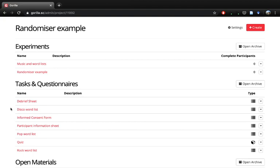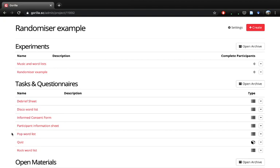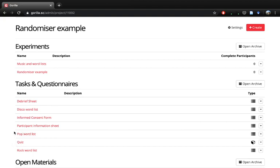Here it's just a brief example that we've used in a student project where participants are entered into one of three different music conditions. We've got a disco word list, a pop word list, and a rock word list. The idea is that our participants can be randomized into one of those and they listen to either disco, pop, or rock music as they memorize some words. Then they get entered into a quiz and the idea is that we're interested in comparing whether people can remember words better depending on the music background.